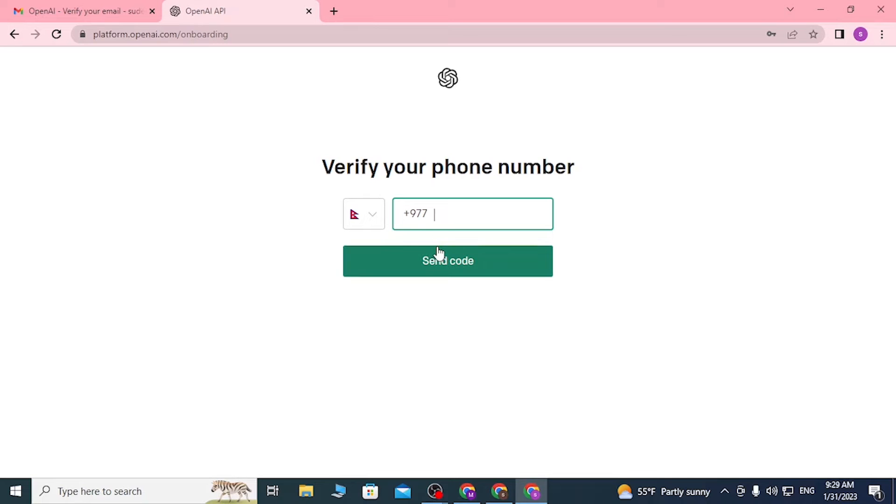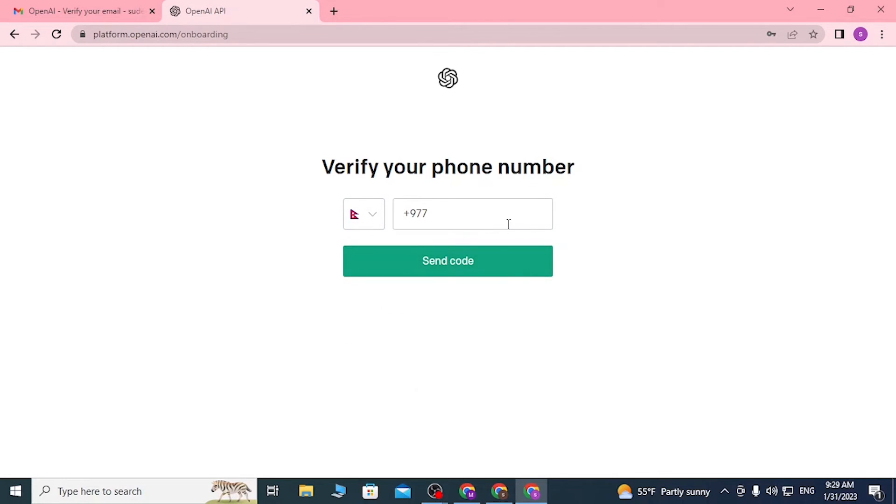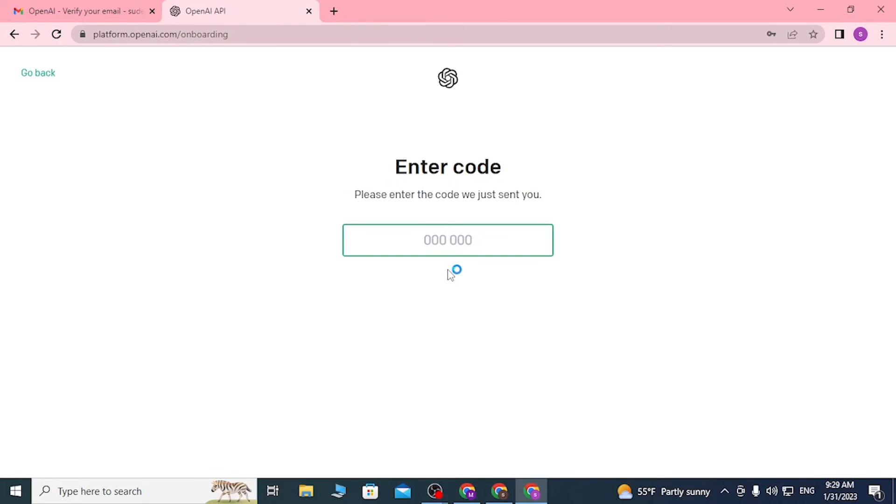Now let's enter our phone number in order to verify our ChatGPT OpenAI account. Choose your country correctly from here and enter your number. After you have correctly written your phone number, click on the Send Code button and a code will be sent to you on your mobile.